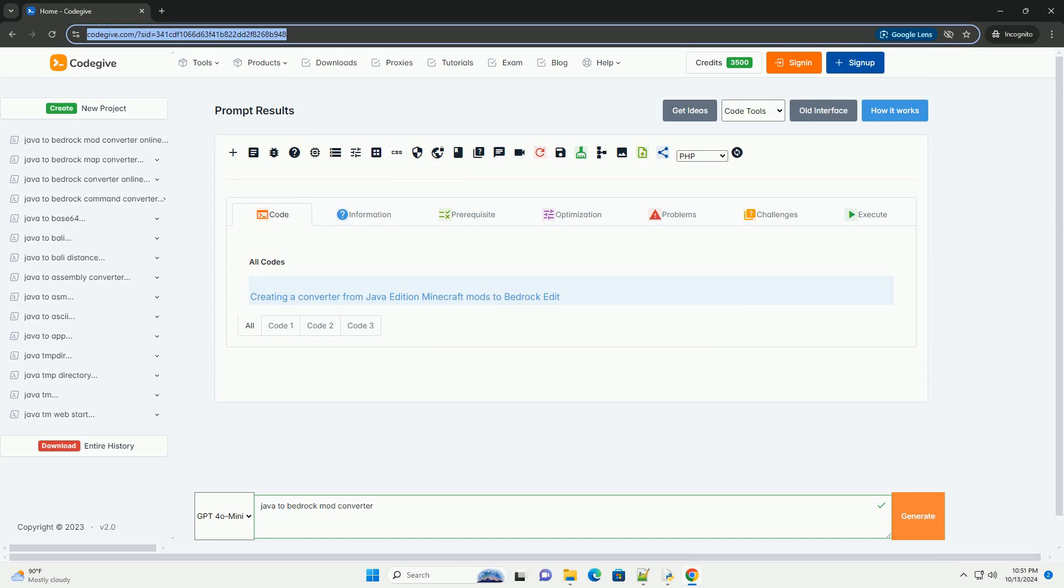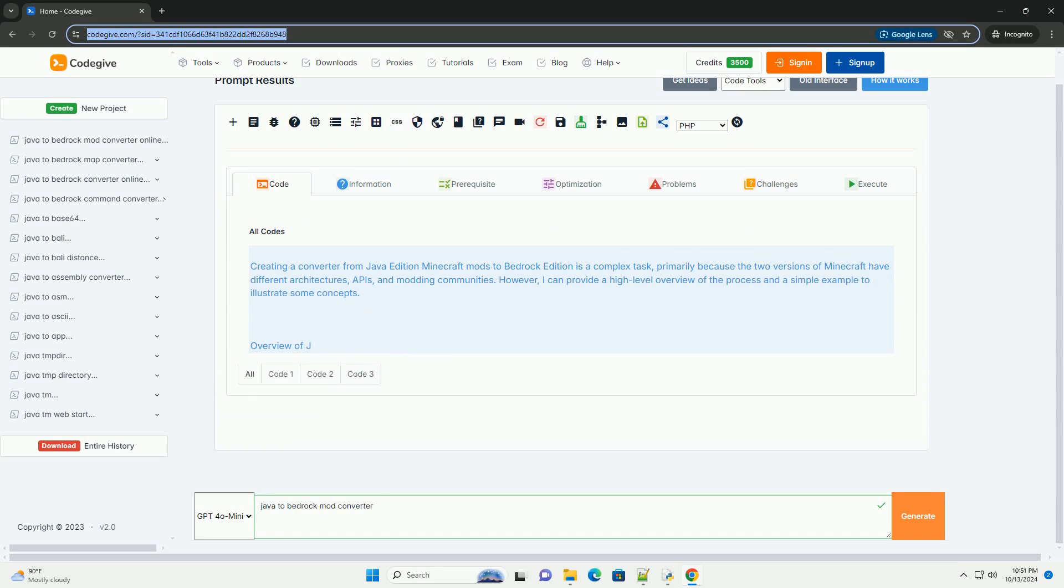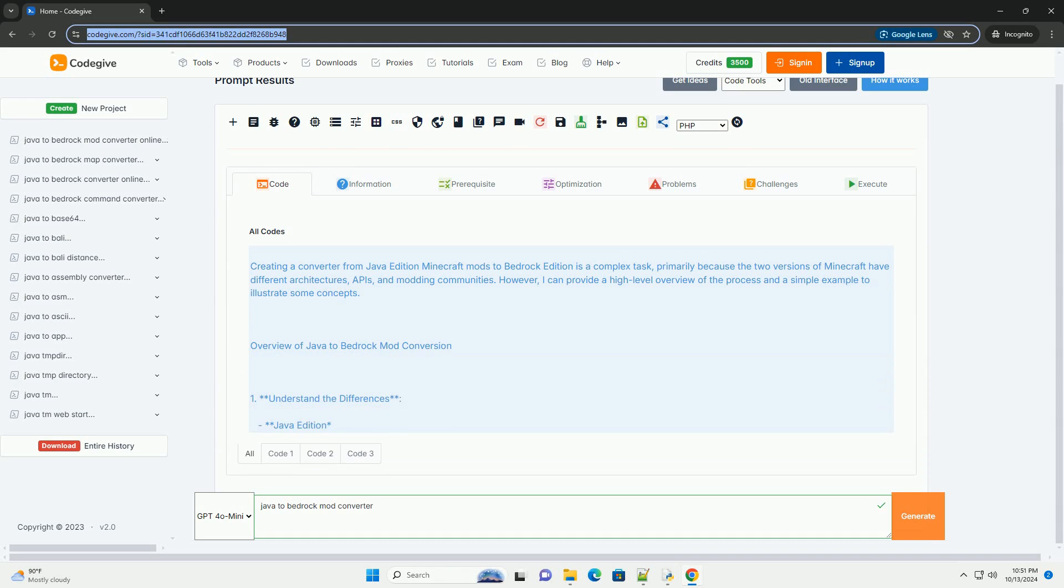Download this code and get free GPT-40 from CodeGive.com, link in the description below.